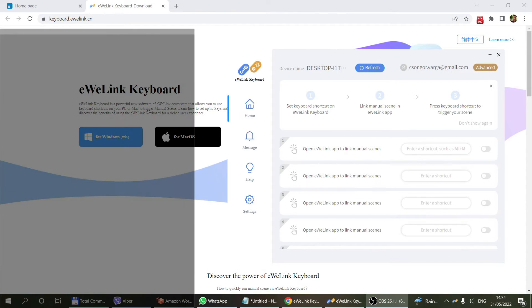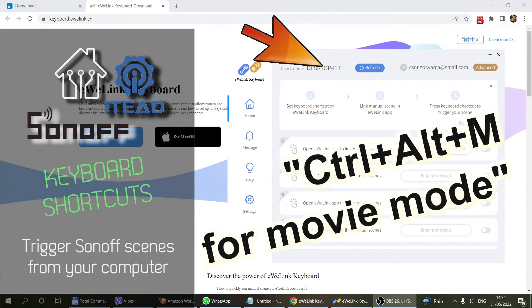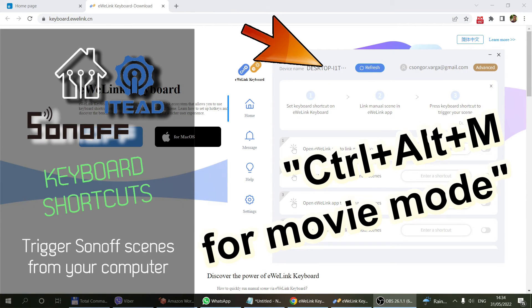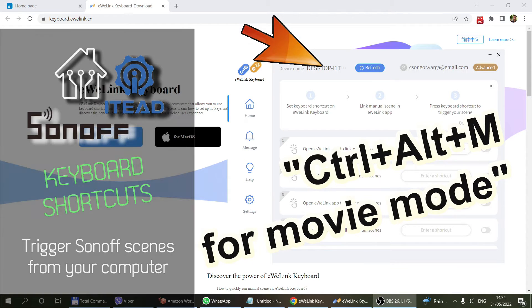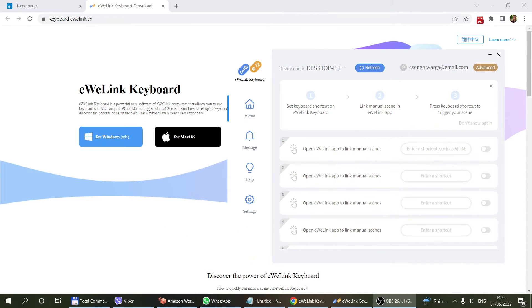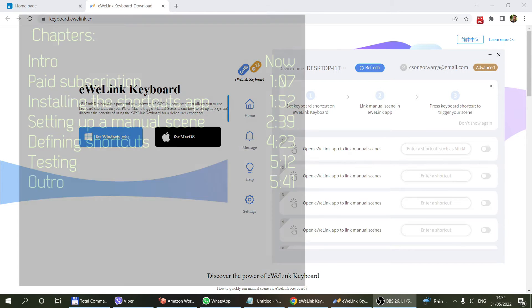Welcome to a new video in my home automation series. Today I want to show you another feature within the eWeLink application, and that's going to be the eWeLink desktop shortcut or eWeLink keyboard.